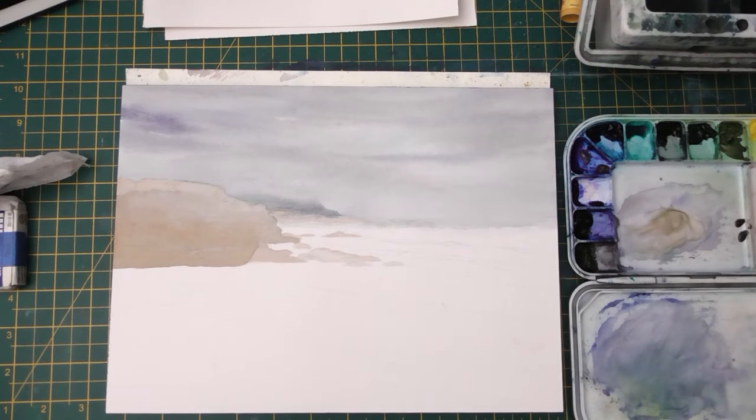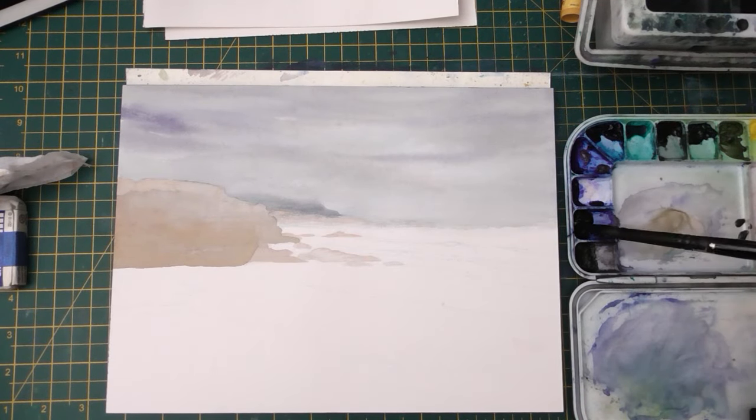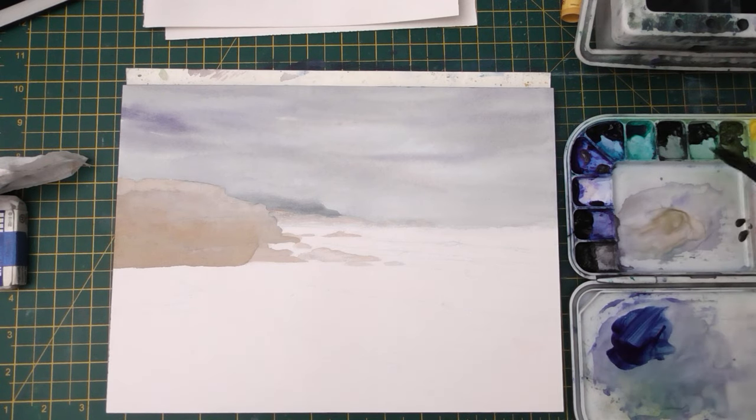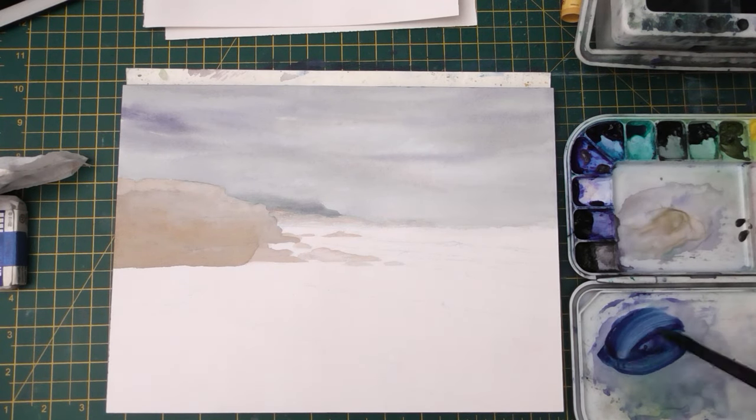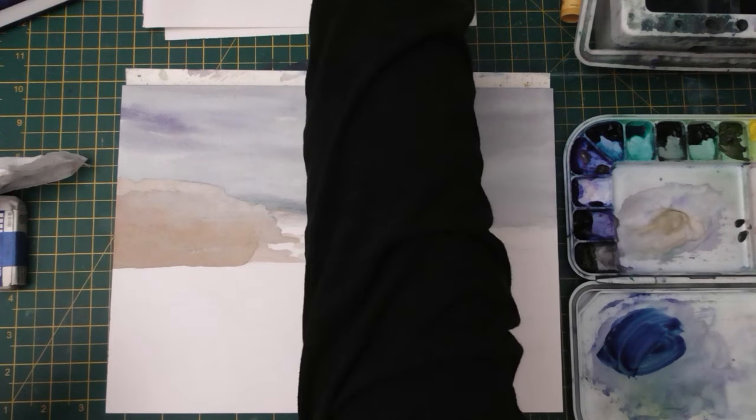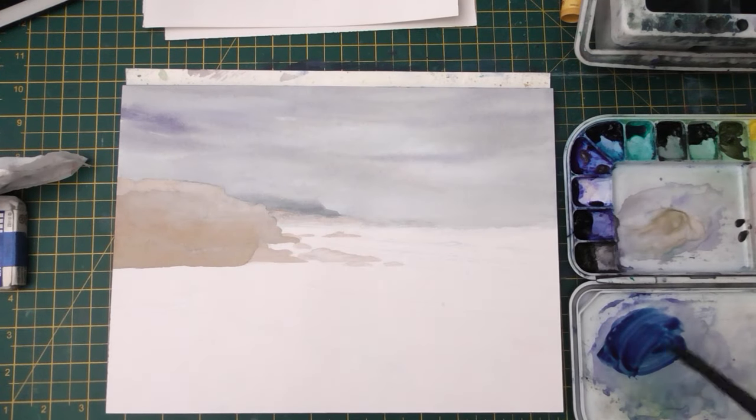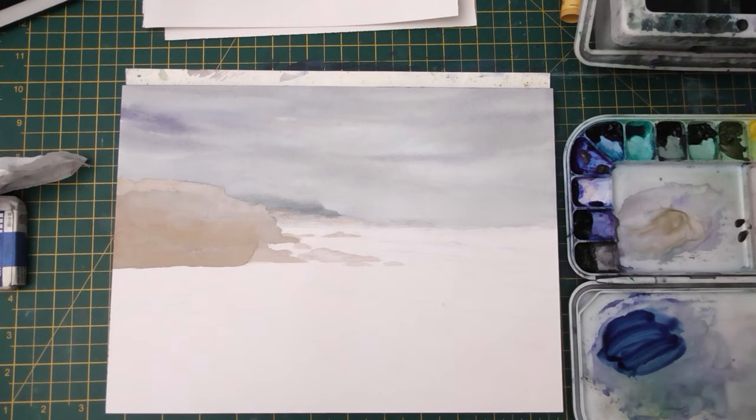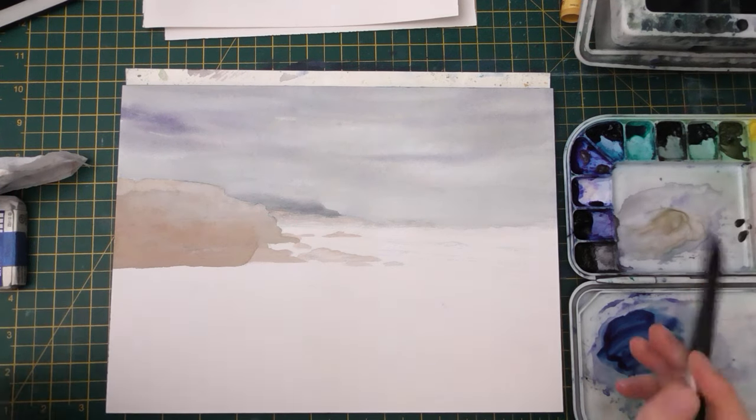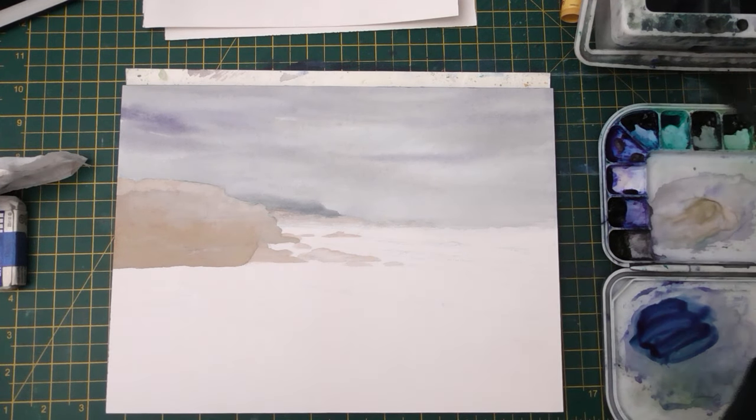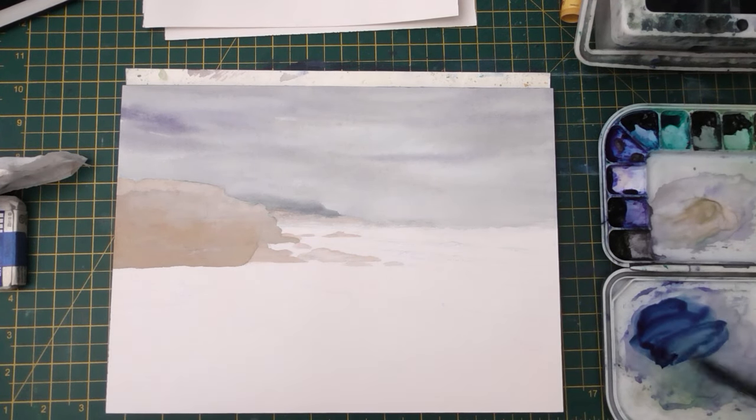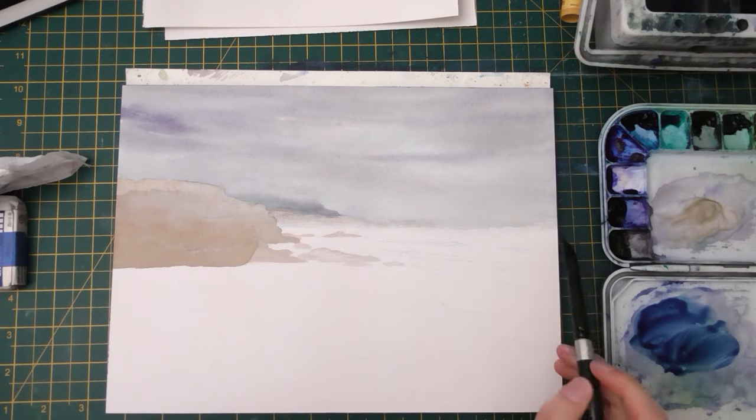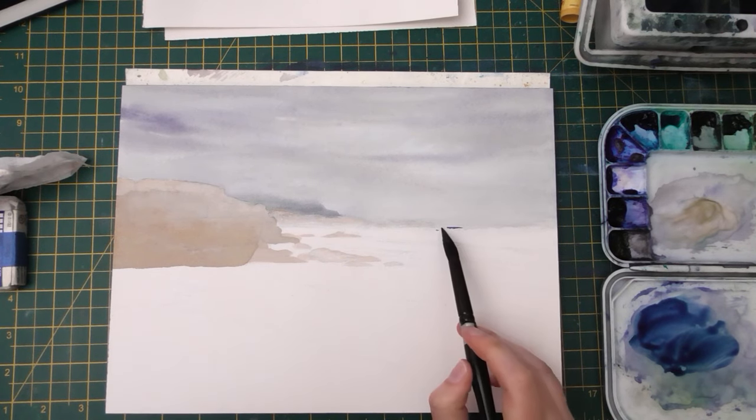And now for the fun part, let's do the water and the waves. This bit of the painting is kind of fast because I'm working very wet into wet and I want the whole thing to have a nice transition, so there's not really any point where I'm going to stop. And it might feel kind of overwhelming when you do this yourself, but I'll just talk you through how I do it.